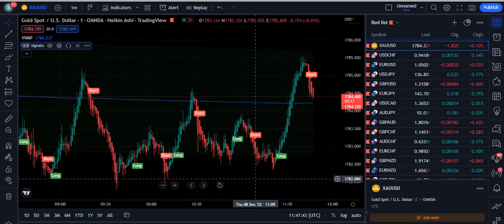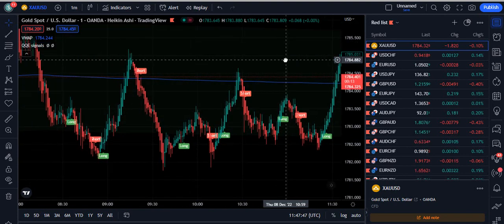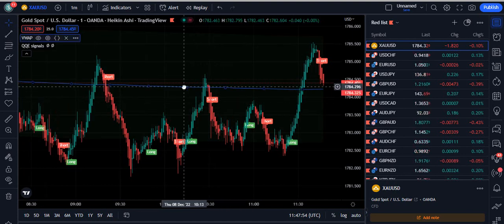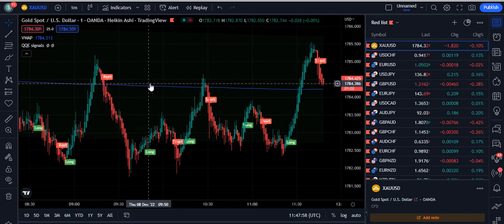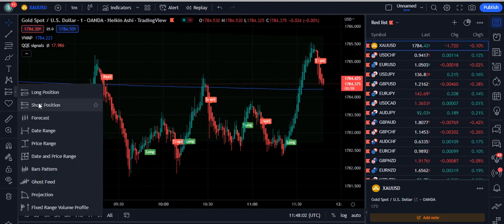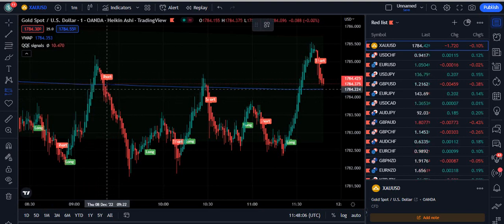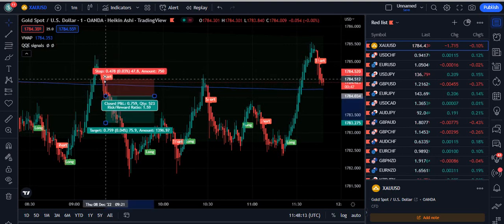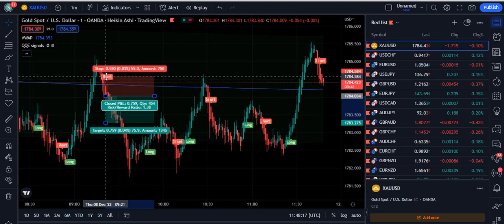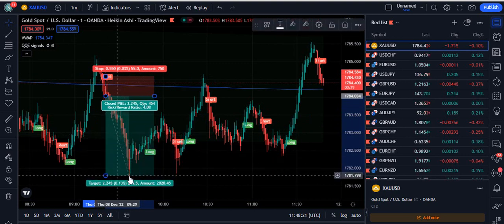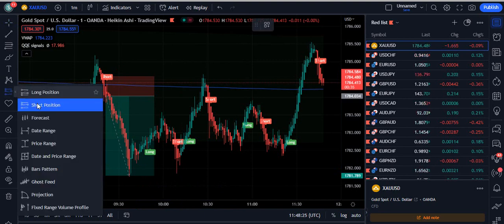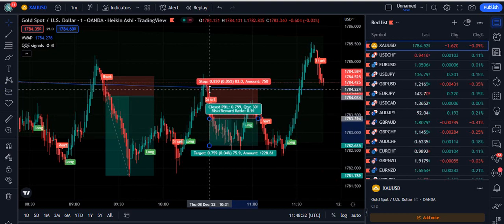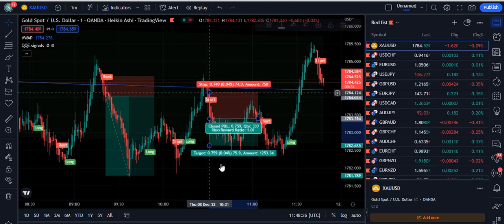I have opened the one-minute gold chart, but you can use any time frame of your choice. The QQE signal is very famous for its short and long signals, but we are going to use it according to the VWAP line. As you can see, the market was below the VWAP line — the first condition for a sell is that price must be below the VWAP line. When the indicator gives a short signal, set a stop loss just above the VWAP line. You can target something like this — you actually made 4.08 from that trade. Another good opportunity appeared here with a short signal; set your stop loss just above the signal candle.